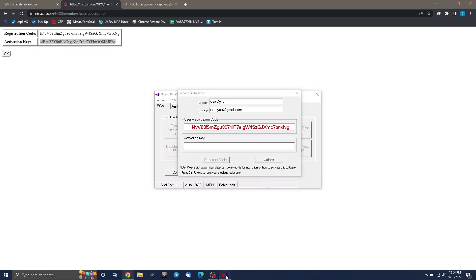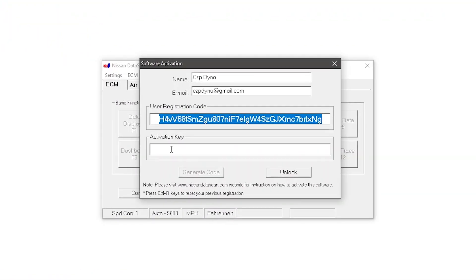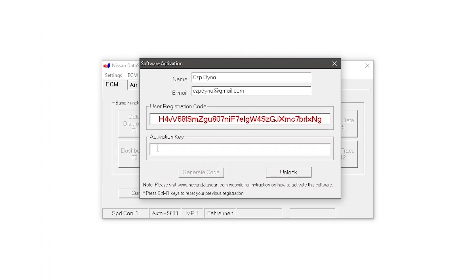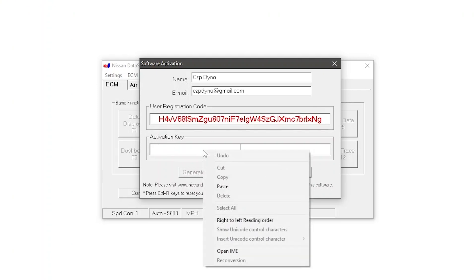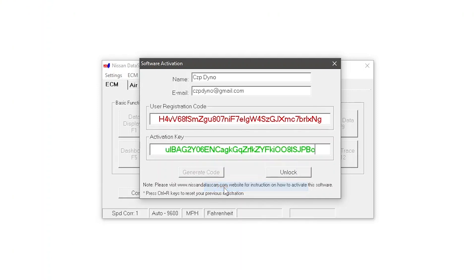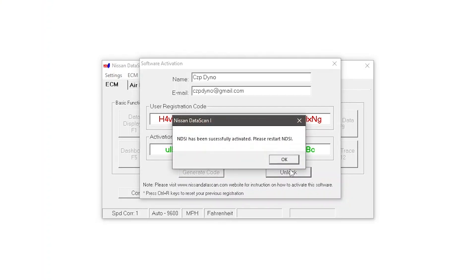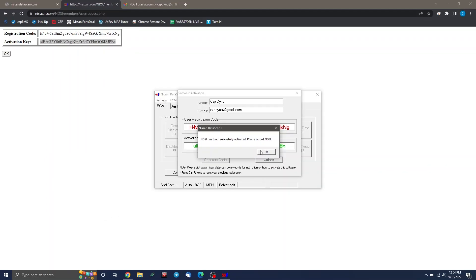Now we're going to go back over to our data scan software and in the activation key box, right-click and hit paste. So we basically just generated the code, plugged it into the website. The website gave us an activation key back and we're pasting that back into the software. Then click unlock and you'll get a message saying has been successfully activated. If it wasn't successful, it means there was probably a typo somewhere. Remember it's case sensitive and it's very picky. Everything has to match perfectly.